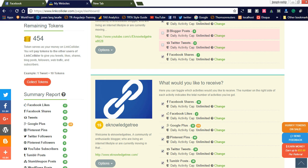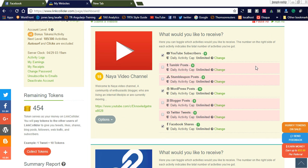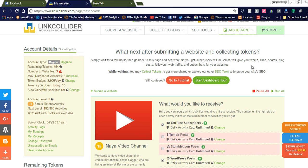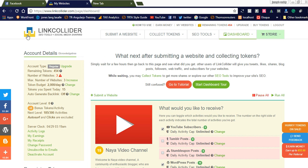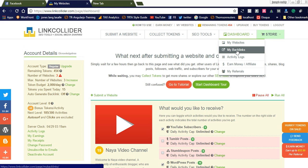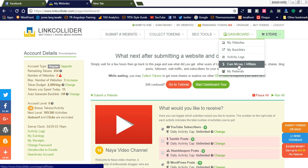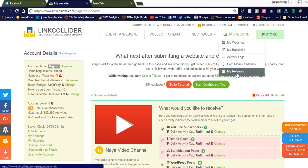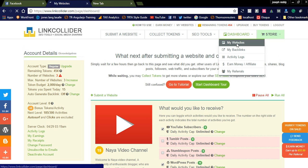Let us go to the Link Collider dashboard. Here you can see the menu options: Dashboard, My Websites, My Backlinks, Activity Logs, Earn Money, Affiliate, and My Reference. Now let's go to My Websites.